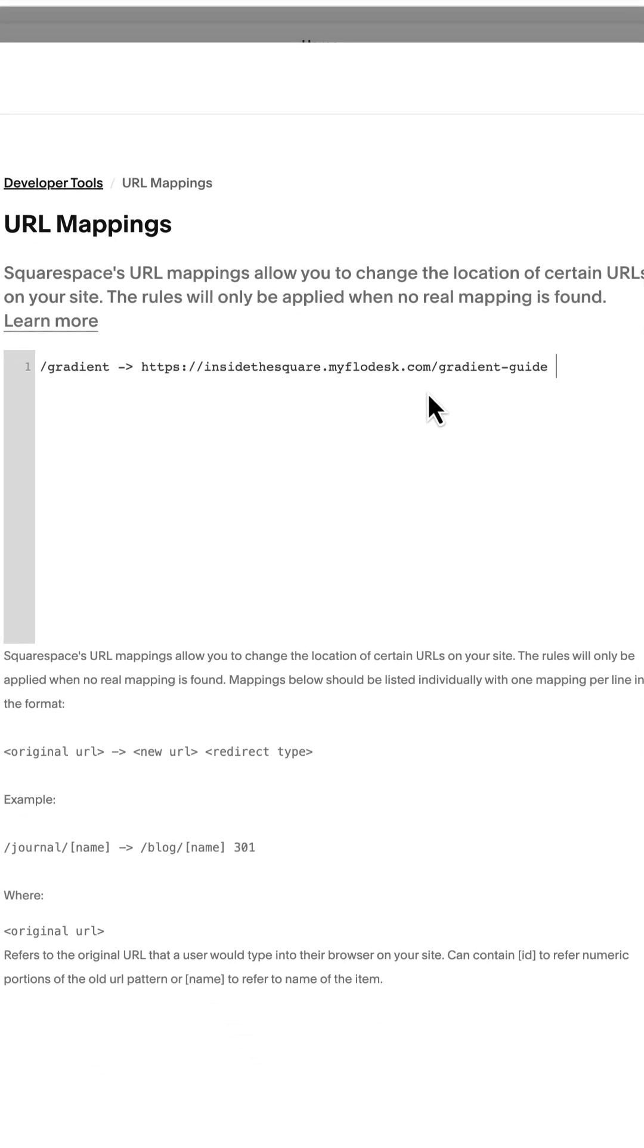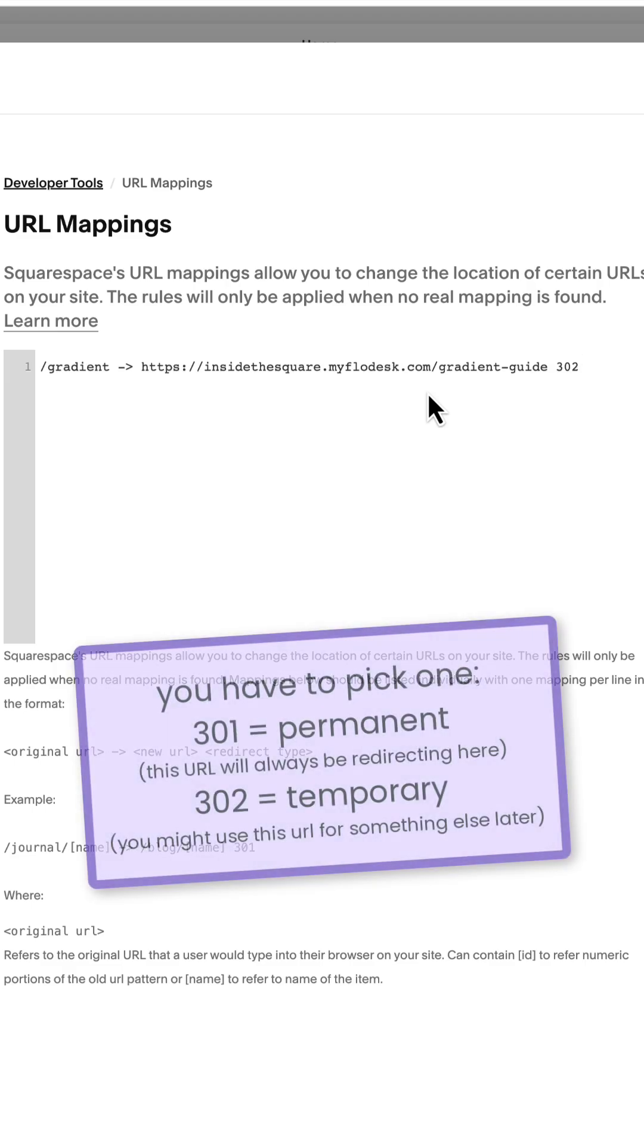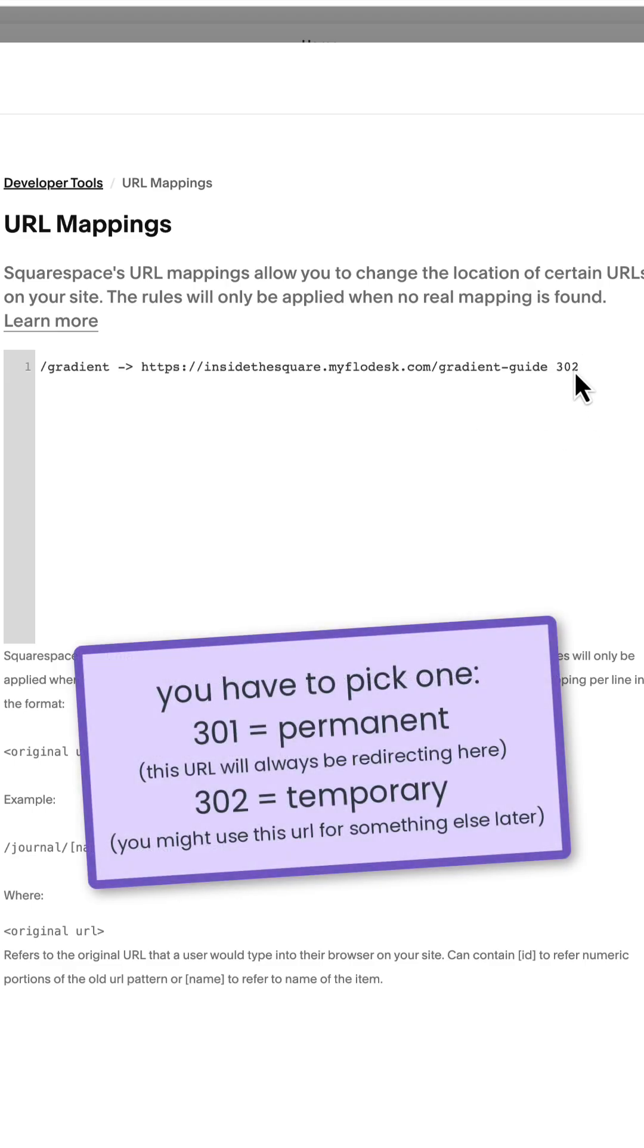Now after that, I'm adding a space and three numbers, 302. There are two types of redirects that we can create and we need to label it as 302, which is temporary, or 301, which is permanent.